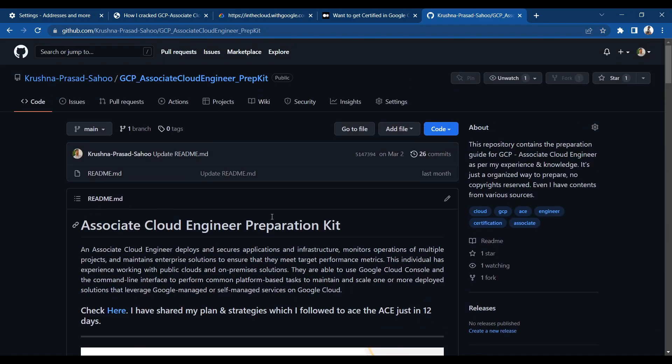So this was all about the Partner Certification Kickstart program. I explained step by step how you can enroll and start working on it. Now it's your time — just go and register for the program, start your preparation, and all the best for your future. Thank you so much.